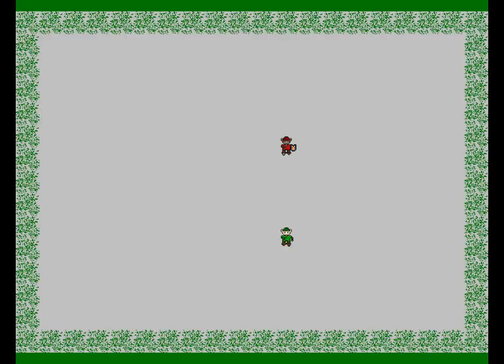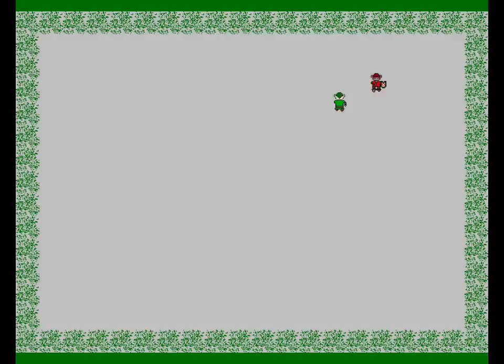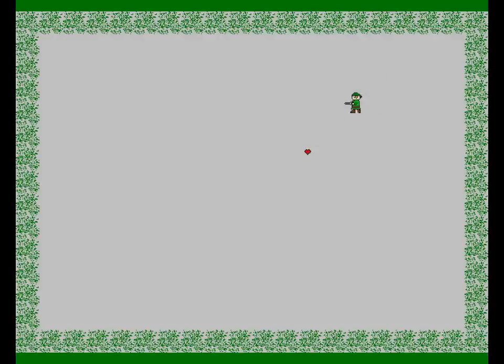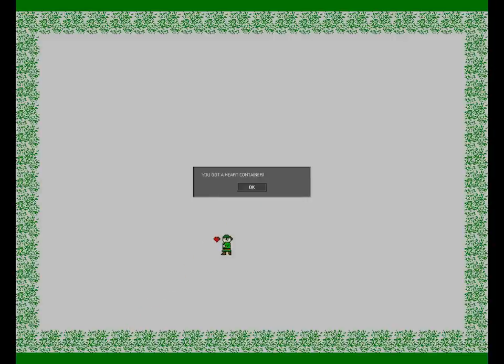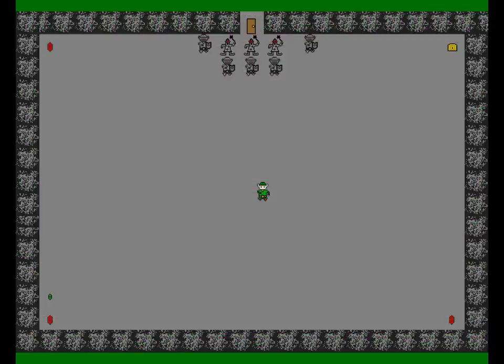So after a couple more areas we come to a Dark Link and a Fire Tunic which you easily defeat. One hit turns him into fire, hit him again with your sword and then he turns into a heart container. Why is there a heart container in a game without any health at all? I don't fucking know. Nor do I really care.